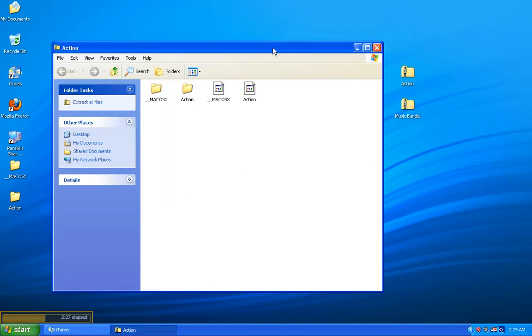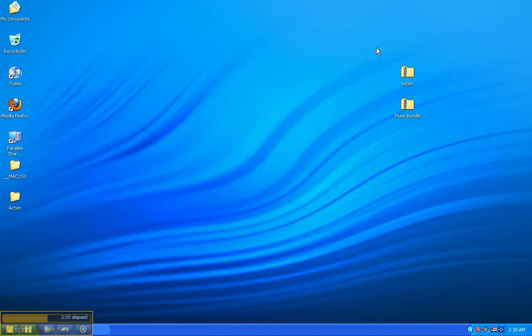Now, we still have this big window in the middle. It's the Action Zipped folder window. Well, we're done unzipping it, so you can X out that folder. And now you can turn your attention to the left-hand side of the screen where we have two new folders, Mac OS X and Action.